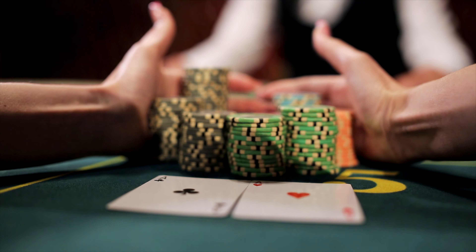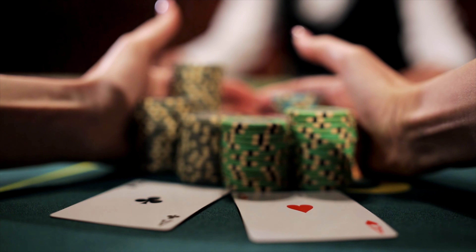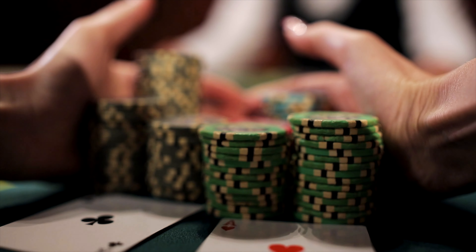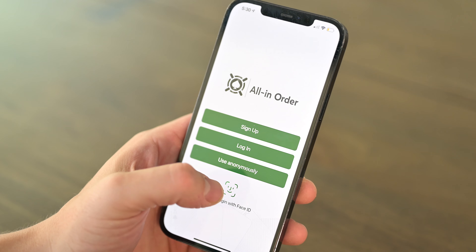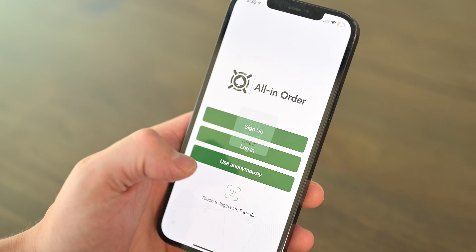As a poker player, it's always a challenge to keep accounting in order. Throughout my career I've tried numerous apps and all of them fell short. So because of that we decided to make our own. Introducing All in Order.